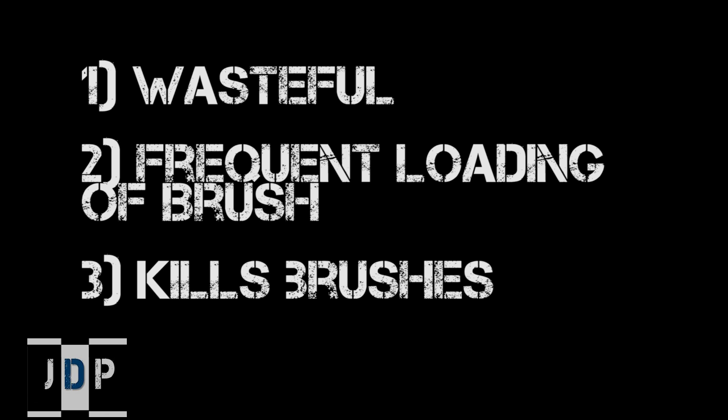So obviously the next question is why not dry brush? Well, first of all it is very wasteful depending on what type of paint you are using. You'll notice how much paint ends up on your piece of cloth or towel. Number two, it requires frequent loading of the brush since you're only using a tiny bit of the paint particles on your brush and you typically use them very quickly up.